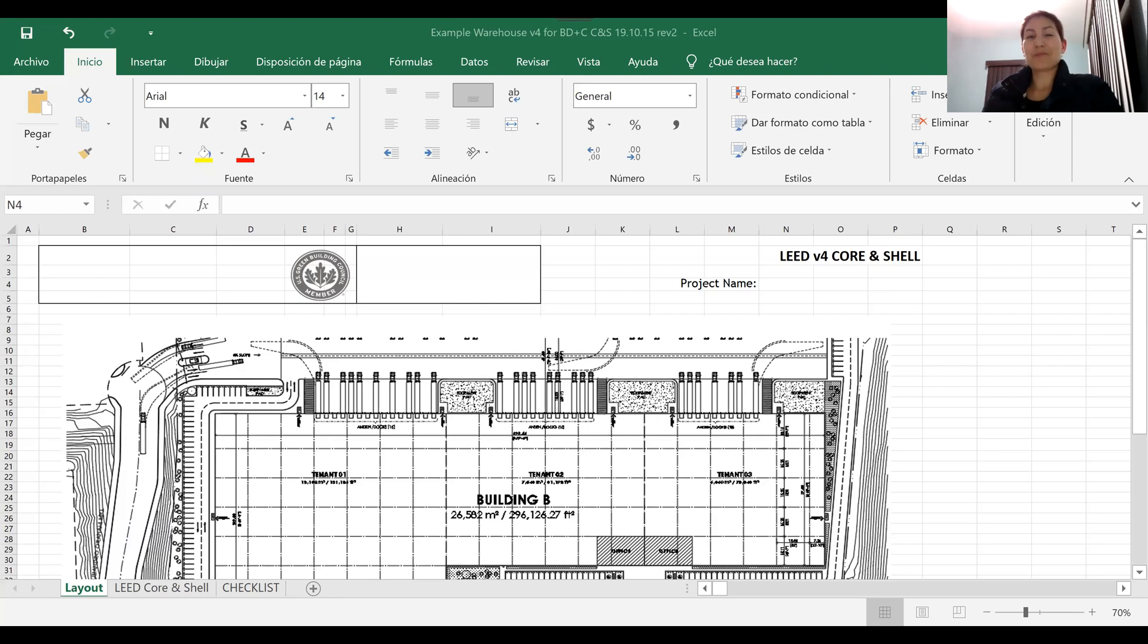Let me go ahead and share my screen with you. One second. Here we go. There we go, we're seeing the same thing. Awesome.